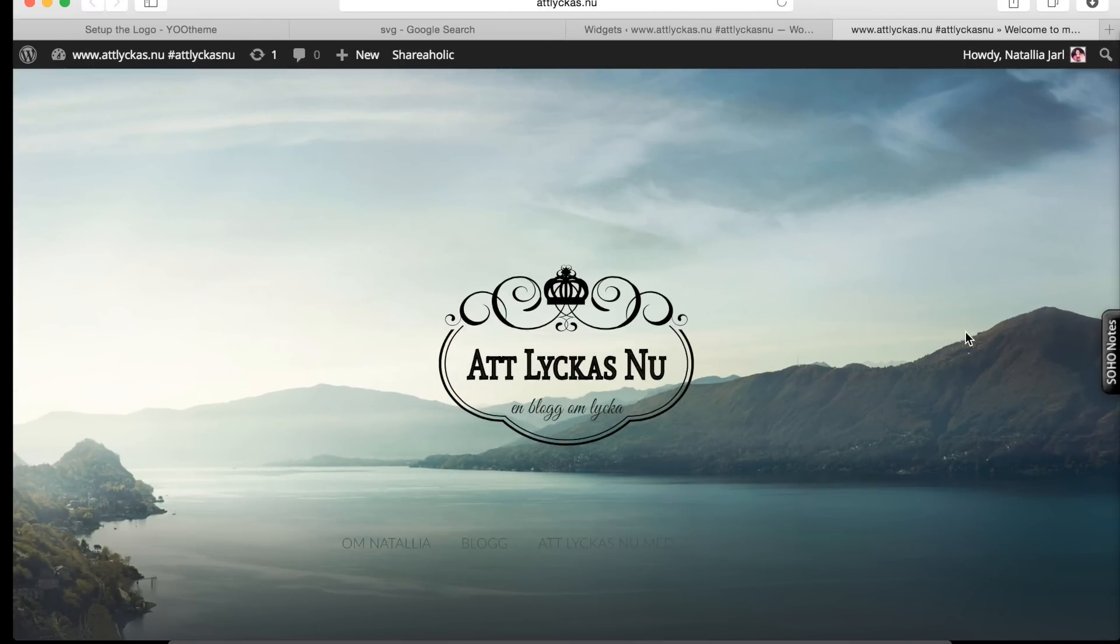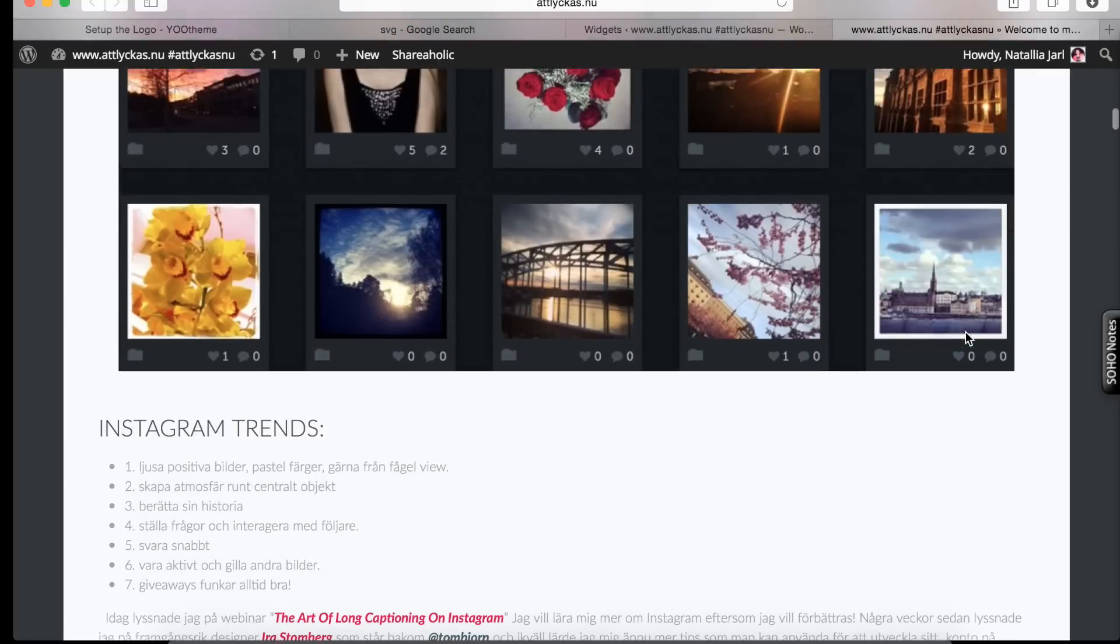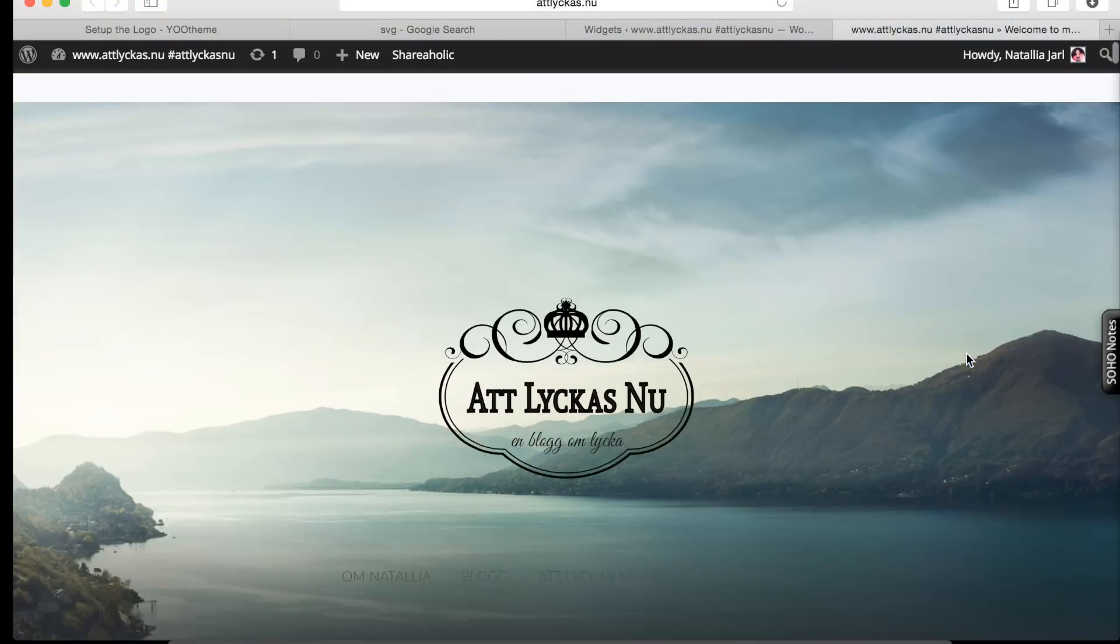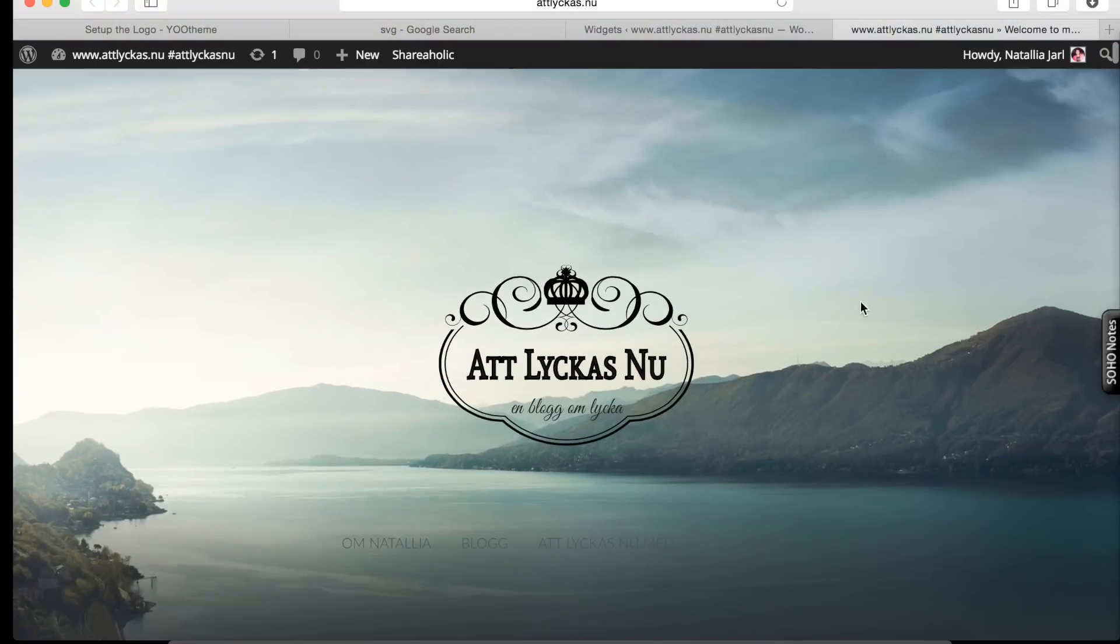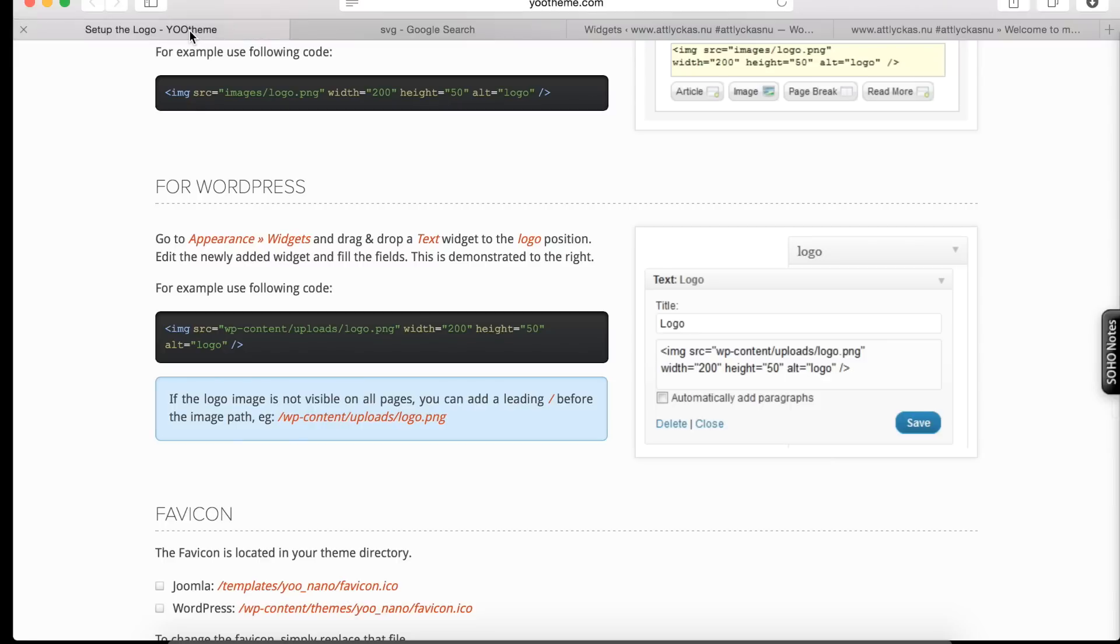Alright, so this is my blog. Currently I'm using a theme from uTheme and it goes organic.